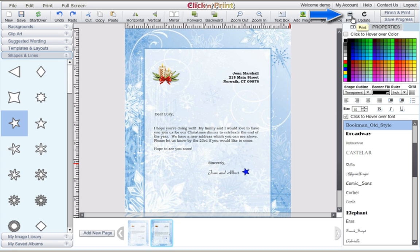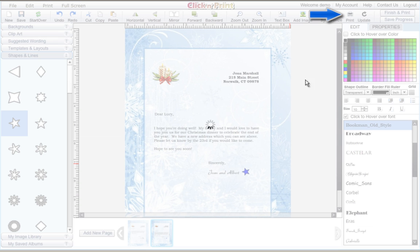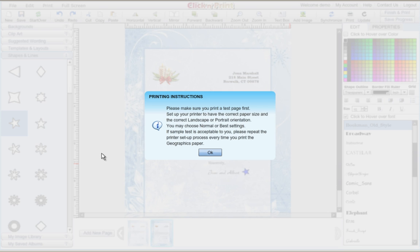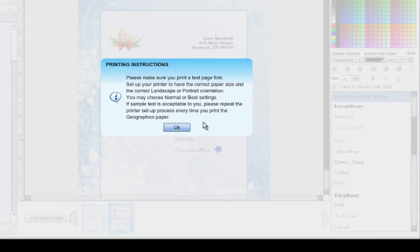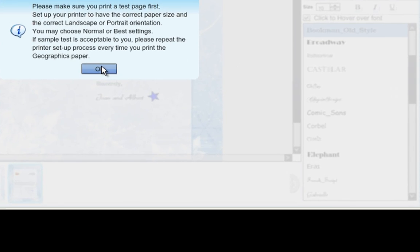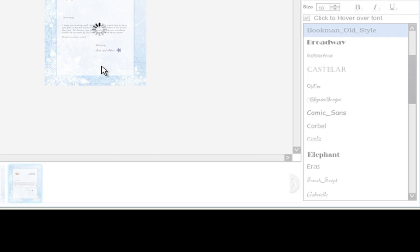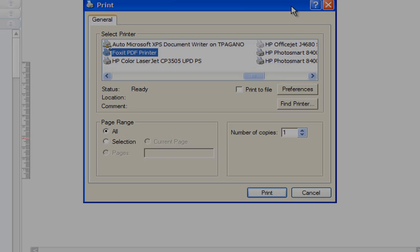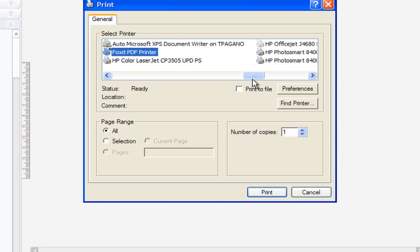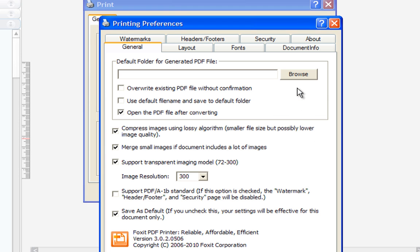When you're ready, click on the Print icon at the top of the screen. Be sure to read Click and Print's pop-up information boxes, as these include advice about how to best print your document. Be sure to set up your printer preferences so you print your document correctly.